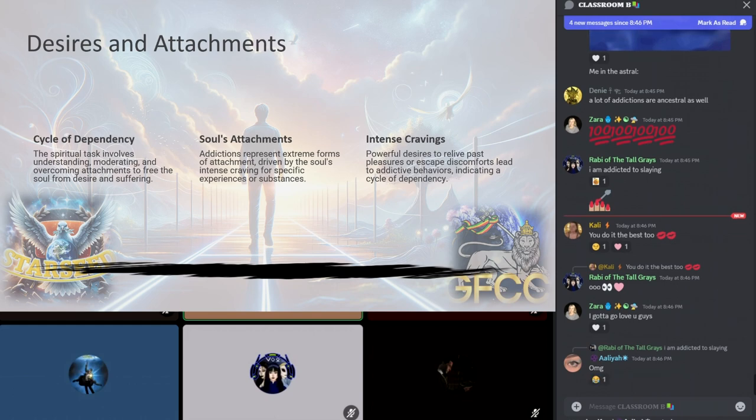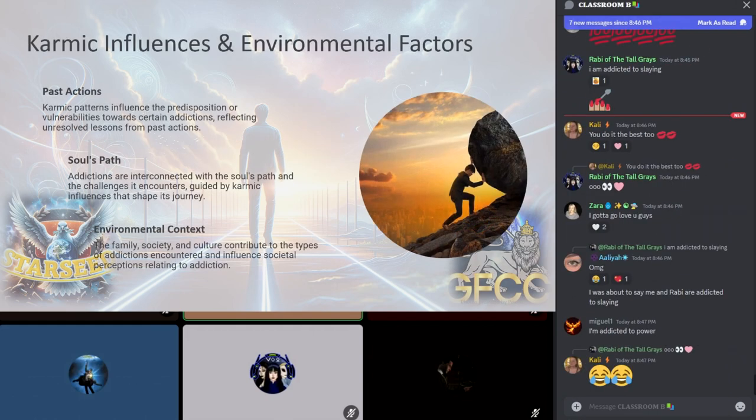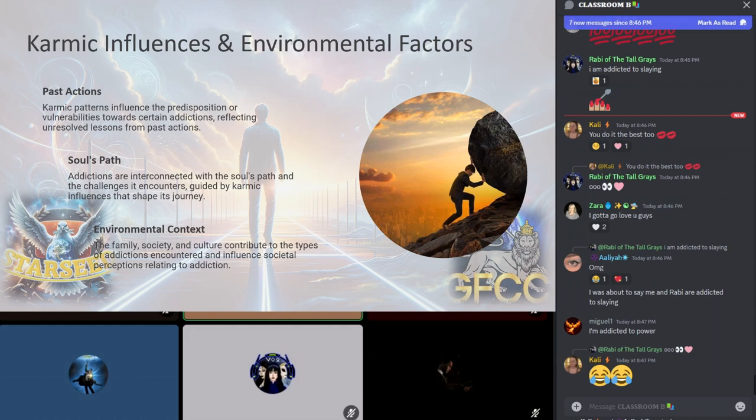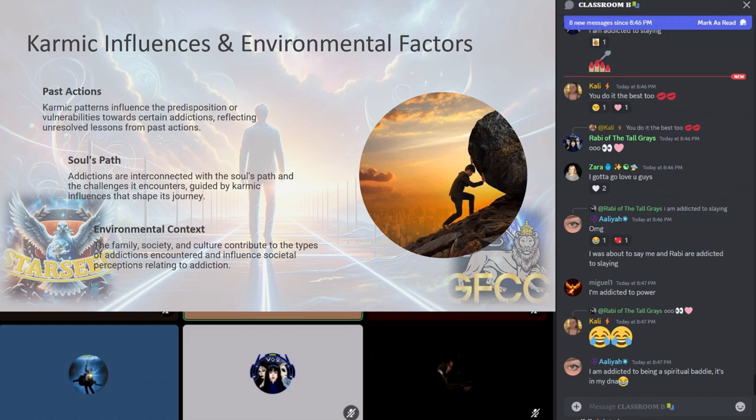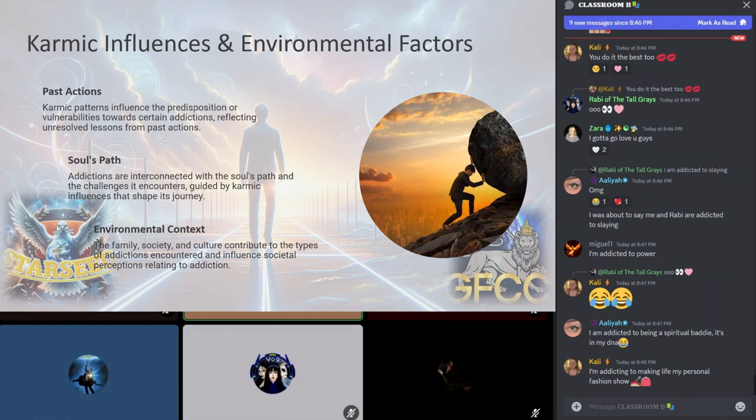Powerful desires are often propelled by the soul's attempts to relieve past pleasures or escape discomfort, indicating a cycle of dependency that the soul is challenged to transcend. The spiritual task then becomes one of understanding, moderating, and eventually overcoming these attachments to free the soul from the cycles of desire and suffering. Karmic influences play a critical role in the formation of addiction. Every action, decision, and experience carries a karmic weight that influences the soul's paths and challenges it's encountering, including these addictions. Overcoming an addiction involves not just addressing the physical aspects but also understanding and resolving these karmic ties.